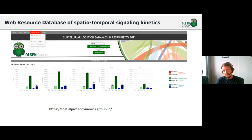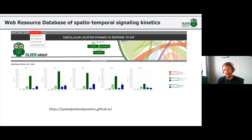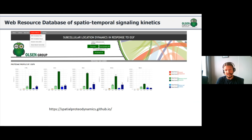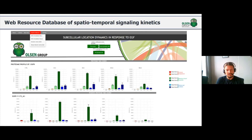We created a web resource where you can look up your favorite protein and see how its subcellular profile changes as a function of EGF stimulation in HeLa cells or mouse cells, including corresponding phosphorylation sites.